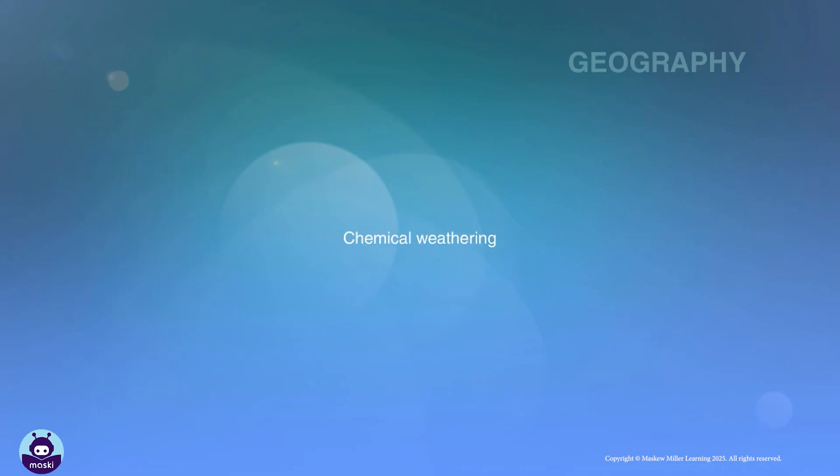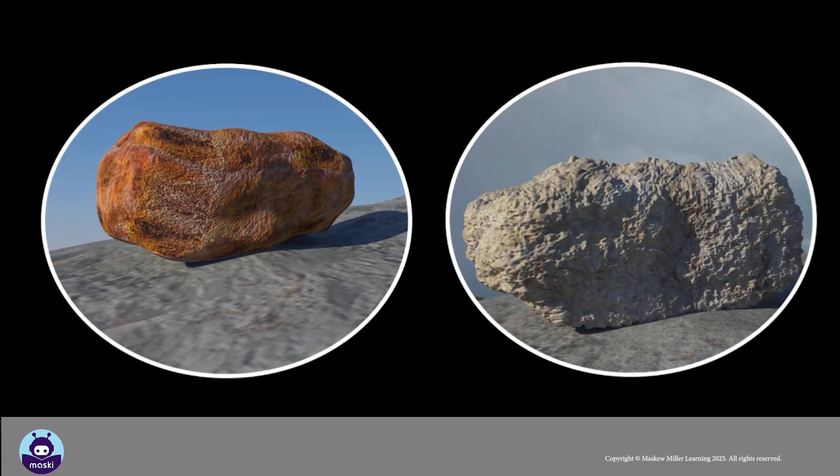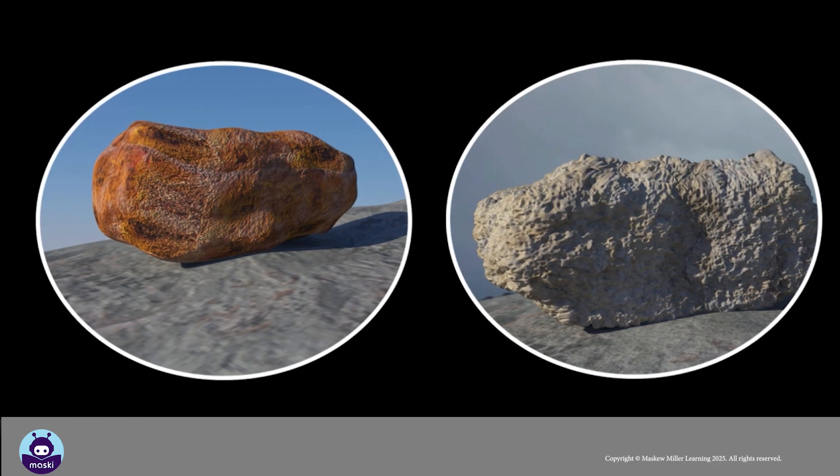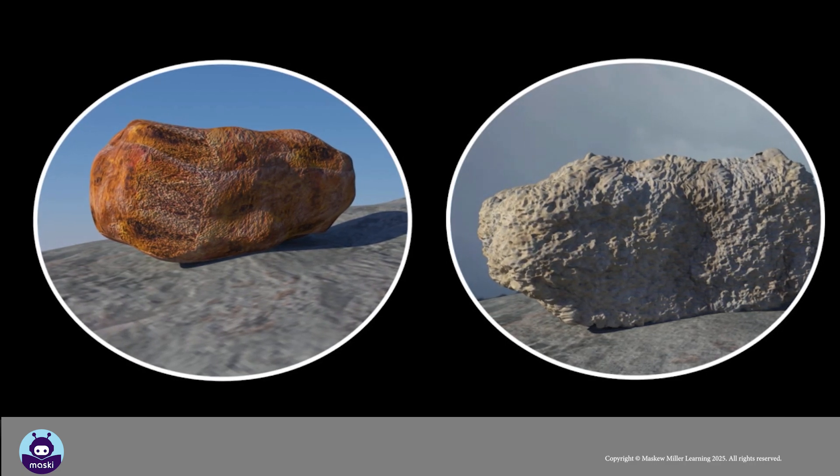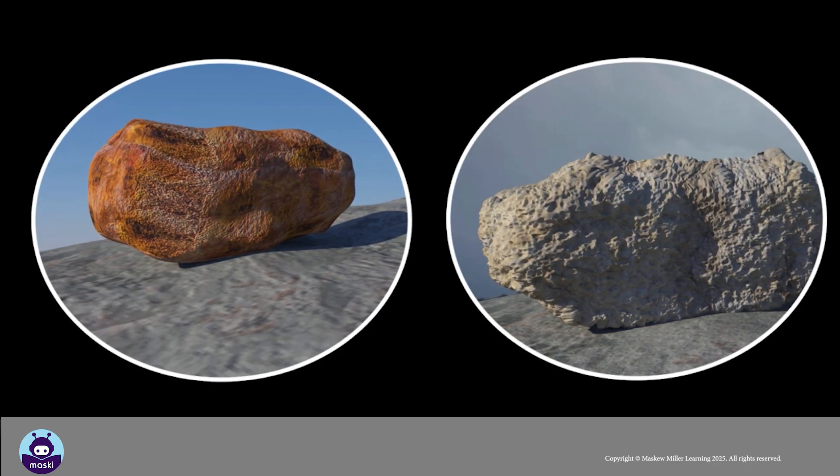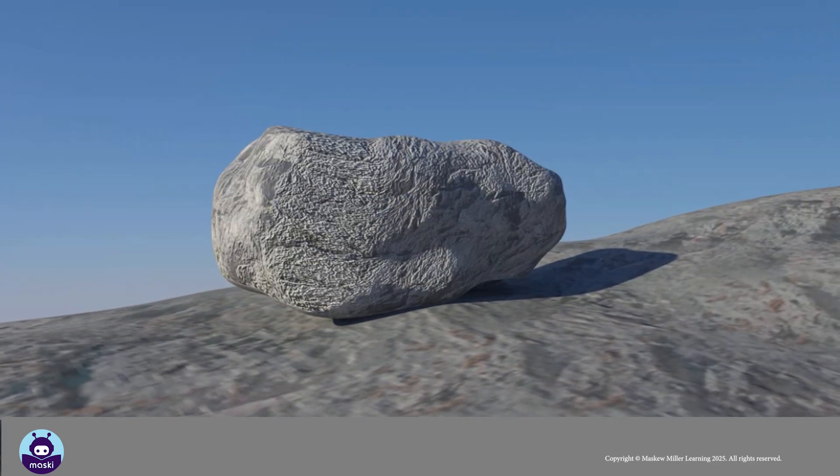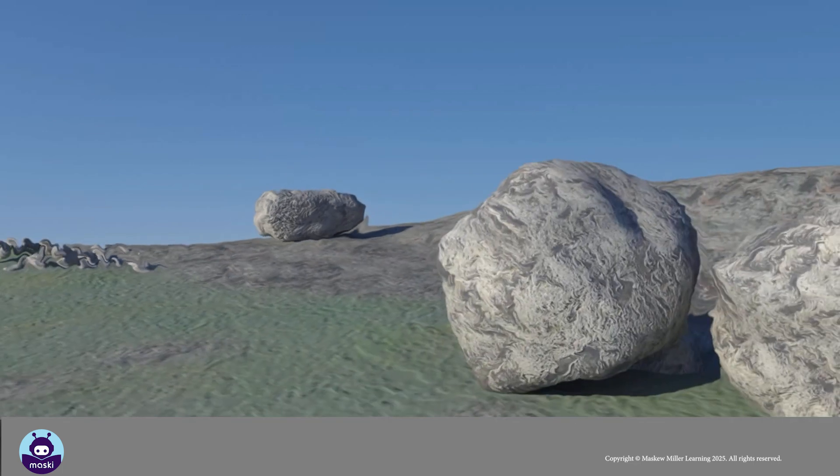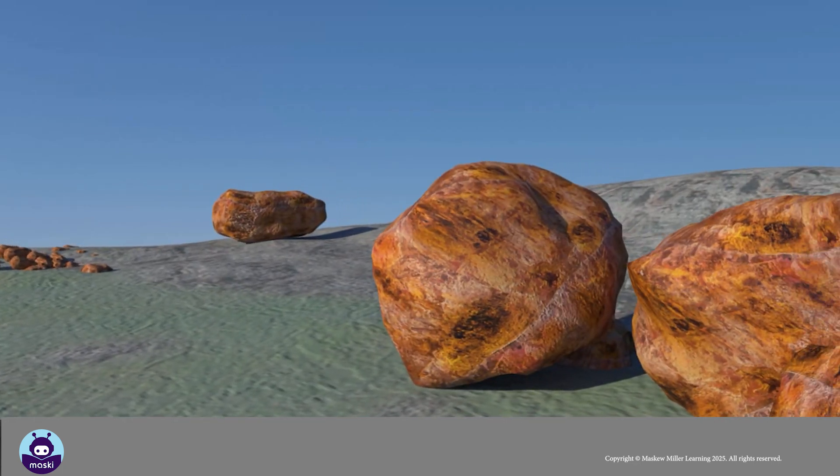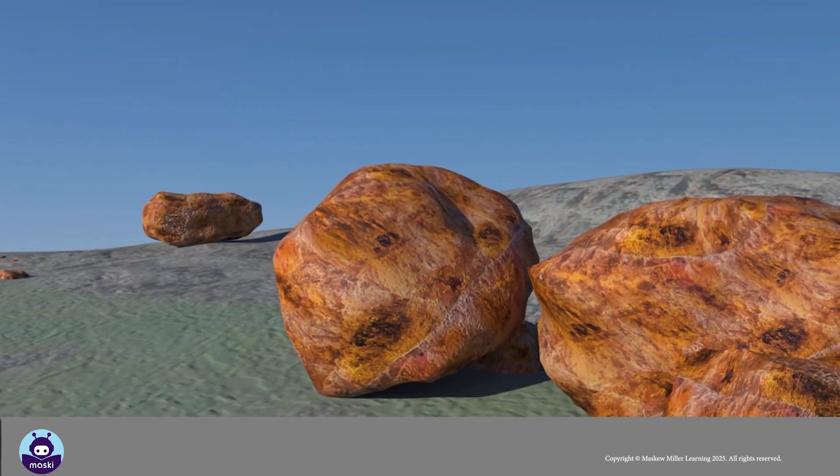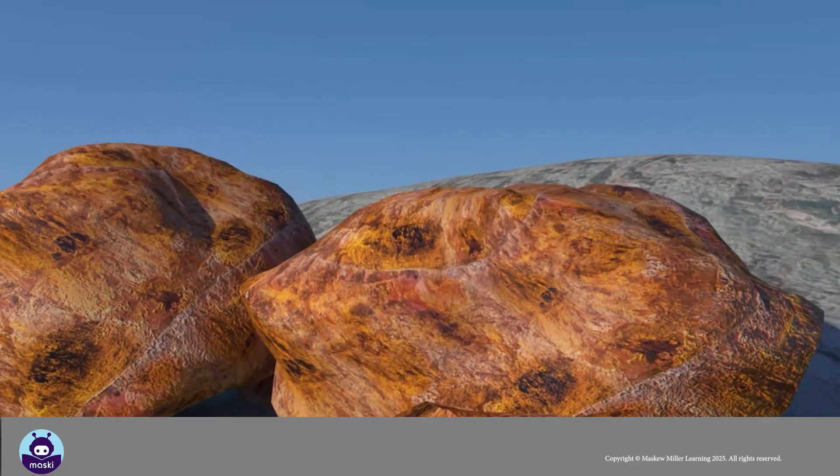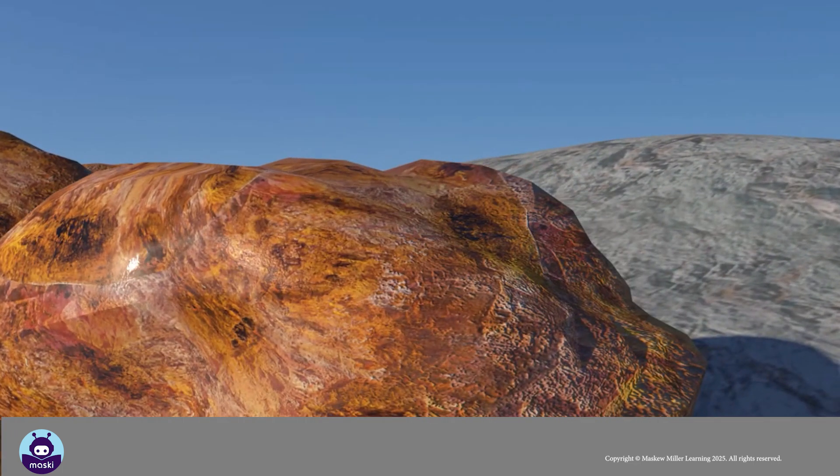Chemical weathering. Chemical weathering occurs when chemical processes decompose or dissolve rocks. Chemical weathering changes the composition of the rocks by a chemical reaction. The reaction may also change the color of the rocks.